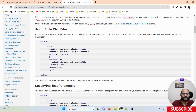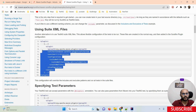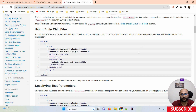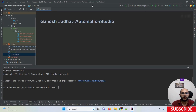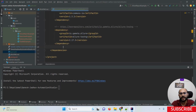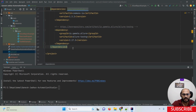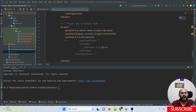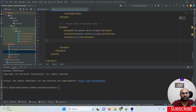You can either add a dependency or add a plugin. What I'm doing is simply copying the plugin. I'm opening my pom.xml file, and remember — we have to add this plugin outside of the dependencies section.